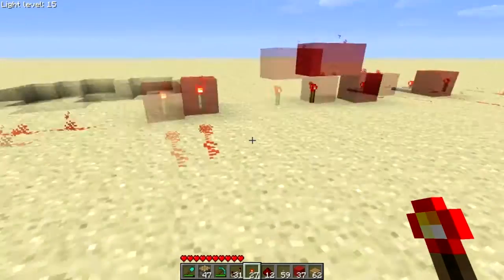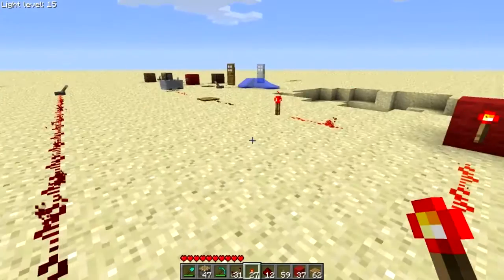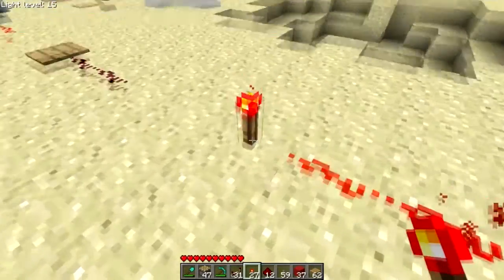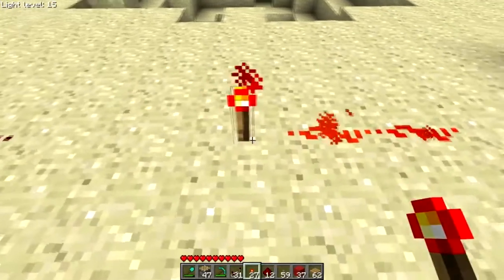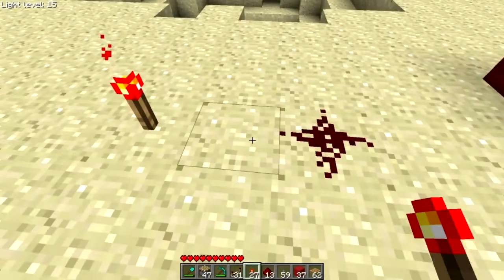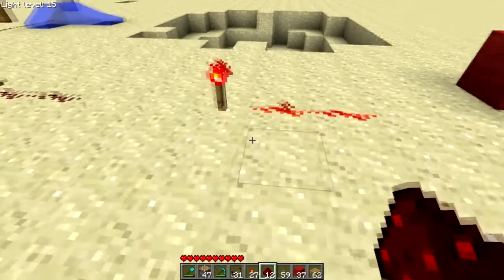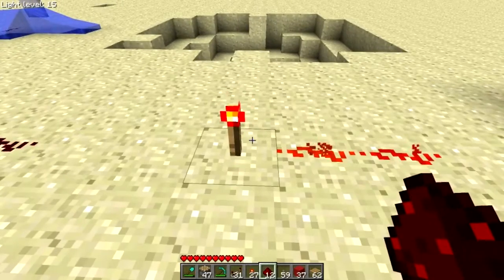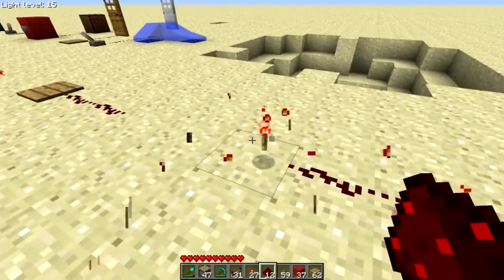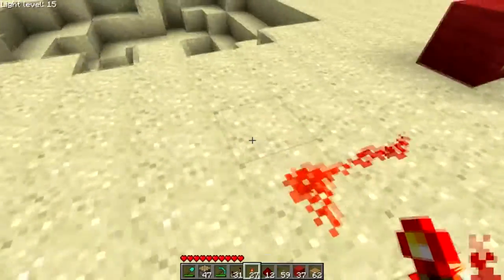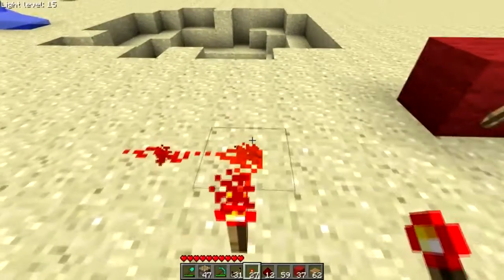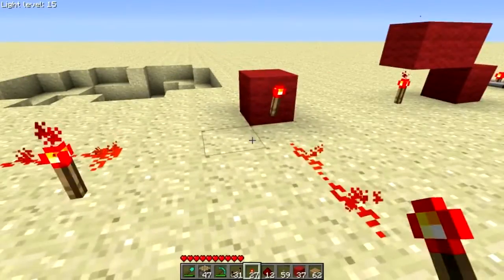Now, how does powering redstone wire work? There are a couple different ways. The most obvious is to put a torch adjacent — you have your torch powering the redstone wire, and if I remove it, this part is no longer powered. You can put a power source adjacent to any redstone wire and it will power it.